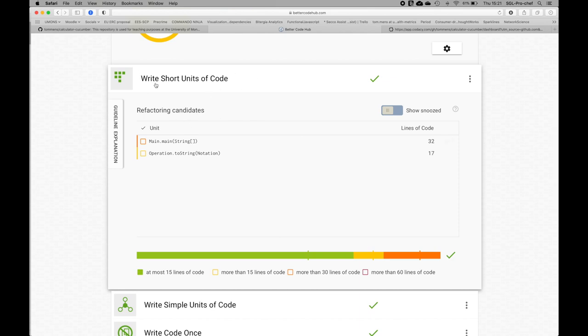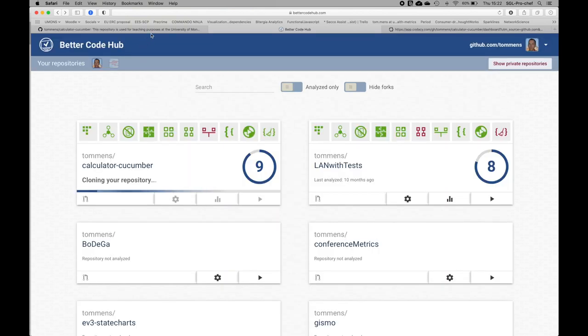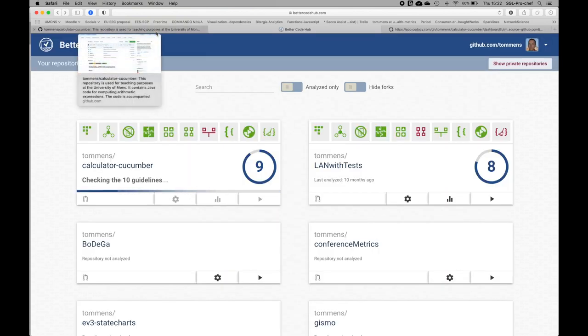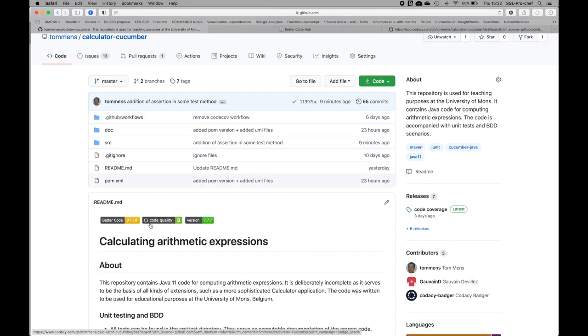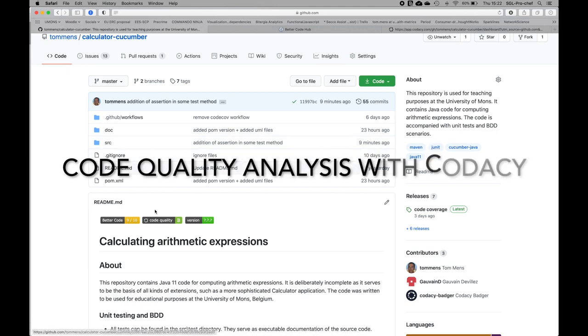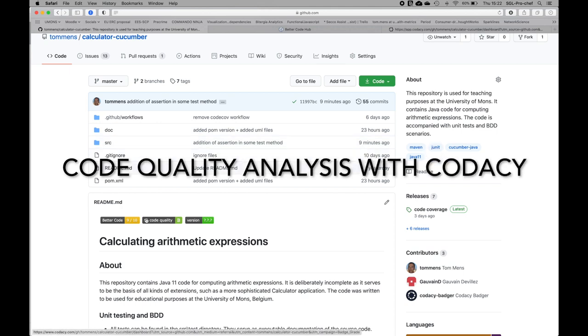I have overall a very good division of my code into very short units of code, very short methods. Now let me go to the other quality analysis tool that I have integrated. Currently there are many other code quality analysis tools that you could integrate in a similar way. These are just two examples.